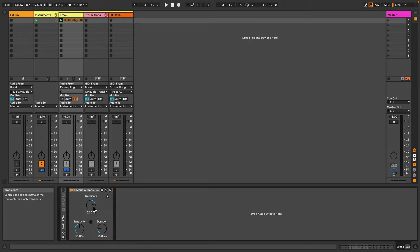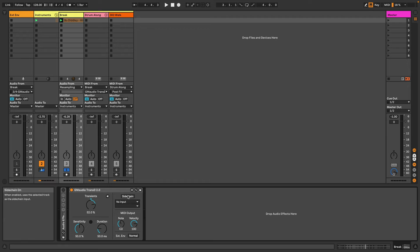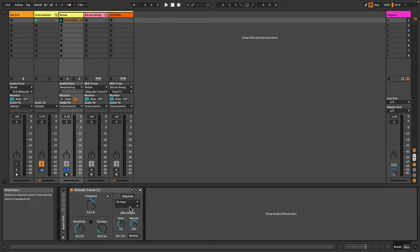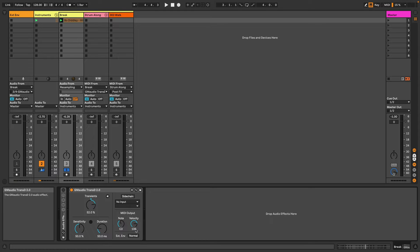But GM Audio Transd Version 2 can go much further than this. If we click this little unfold button, the rest of the controls will appear. So there's a sidechain input to select an external track which can be used for the transient detection. There's also a MIDI note output and an external envelope output.